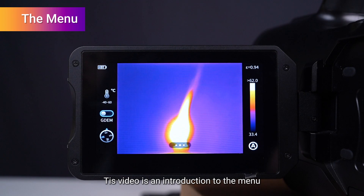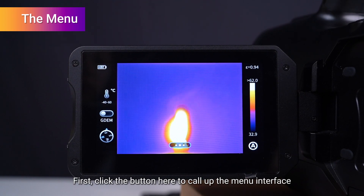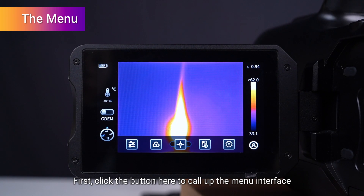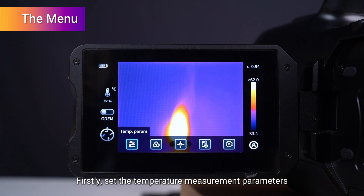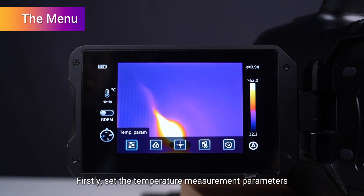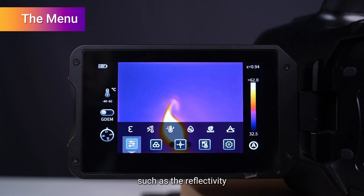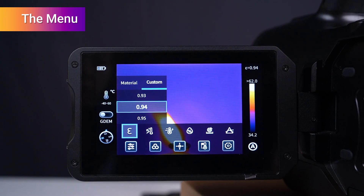This video is an introduction to the menu. First, click the button here to call up the menu interface. Then set the temperature measurement parameters such as the reflectivity.